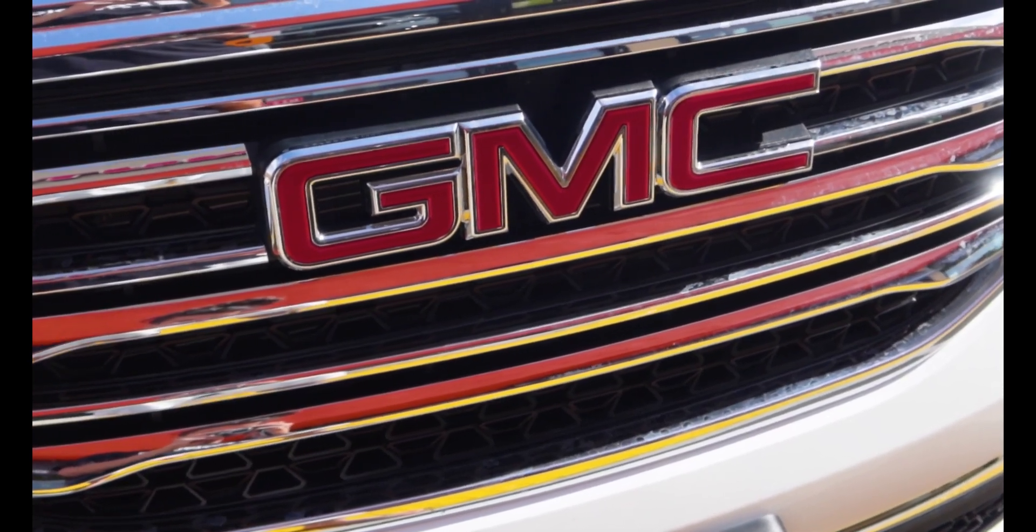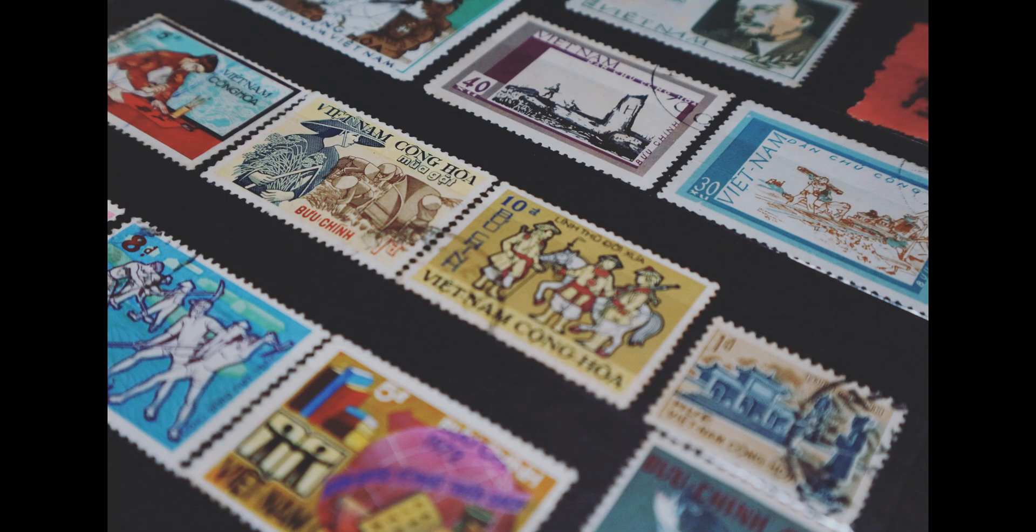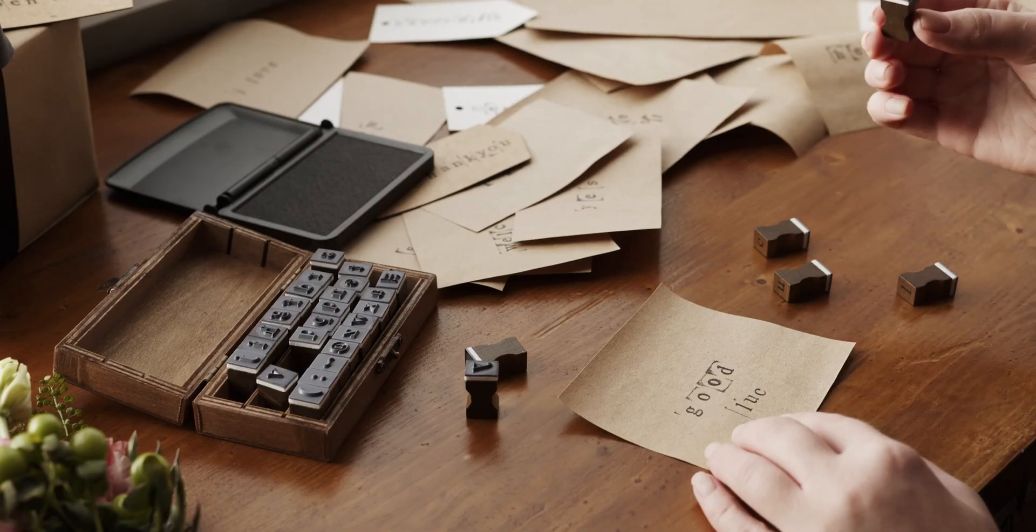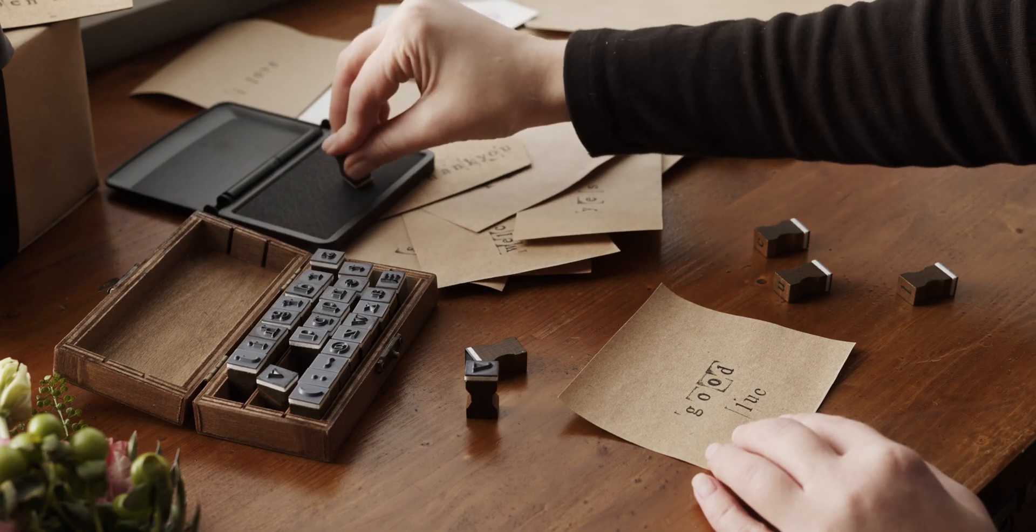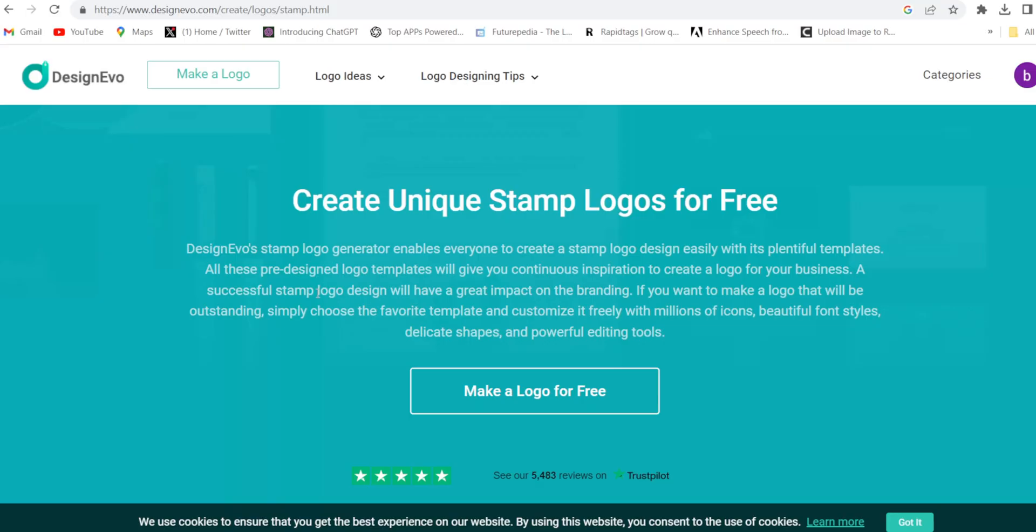I have used this tool more than 100 times guys. So this is 100% genuine logo and stamp maker. So let's start the video.